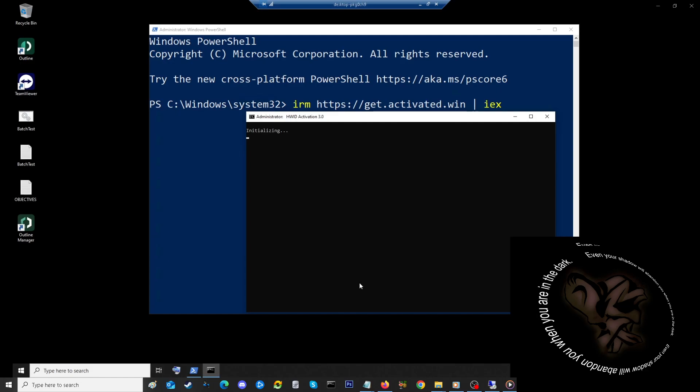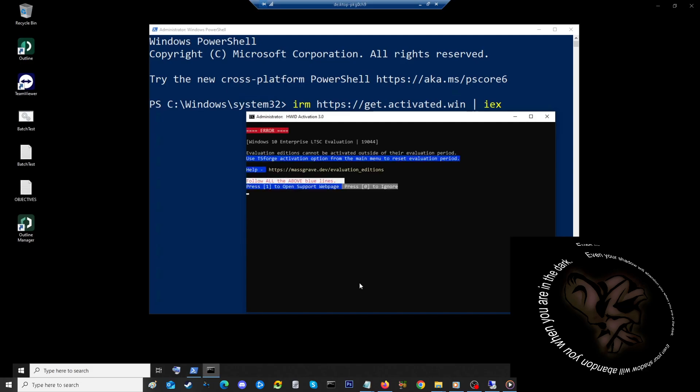Initializing, let's see if this works. And I'm getting an error—it doesn't look like it's going to accept it. Okay, use TS Forge activation option from the main menu to reset evaluation period. Press 1 to open support page, press 0 to ignore. You know what, let's press 0 and ignore this. Let's see what happens. Press any key to go back. Okay, that did not work.